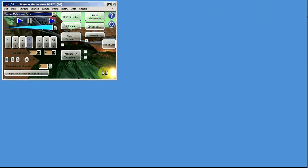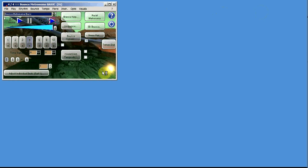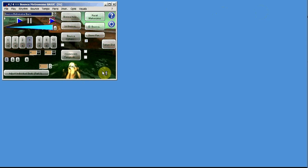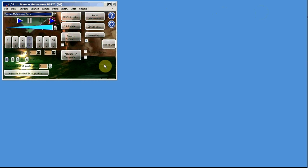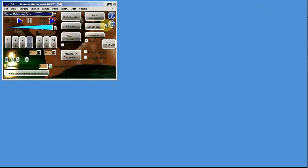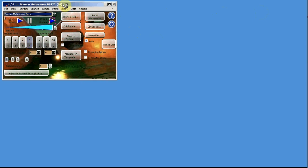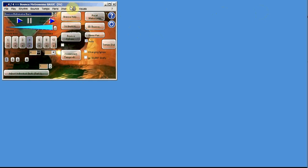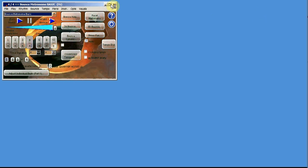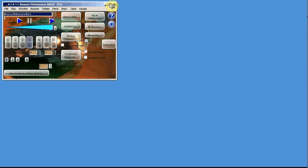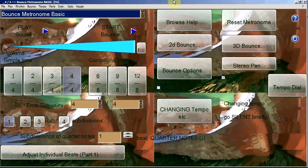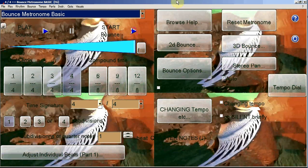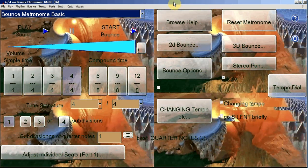As computers get faster, it will eventually become possible to run a full scale animation even on many windows. You might be able to do that on some computers already.